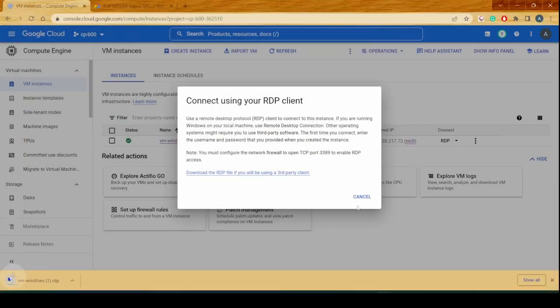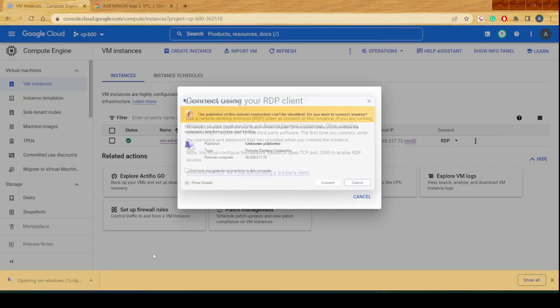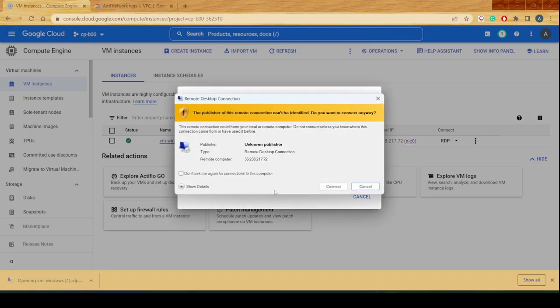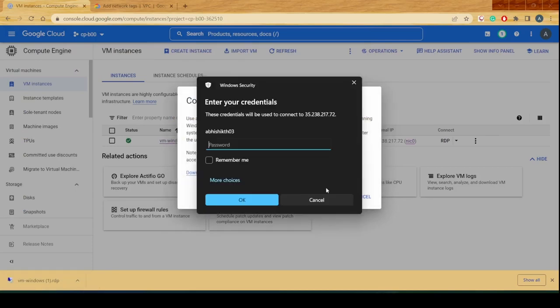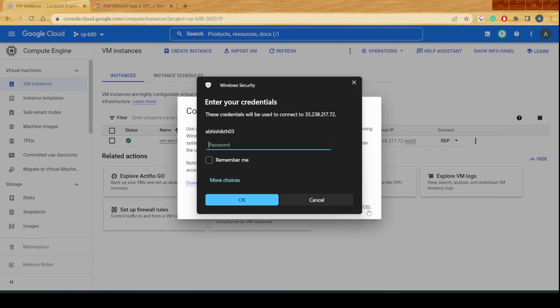Let me put the downloaded RDP file on my desktop. I can then click on it and click on Connect in order to enable the connection on my RDP server.